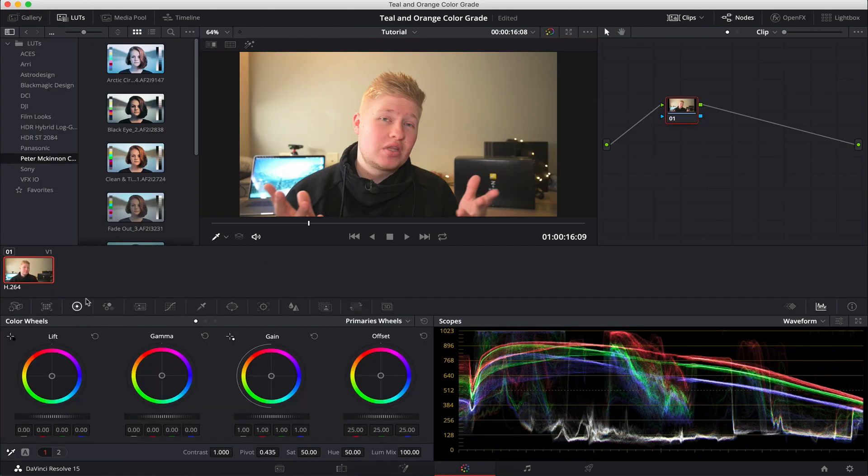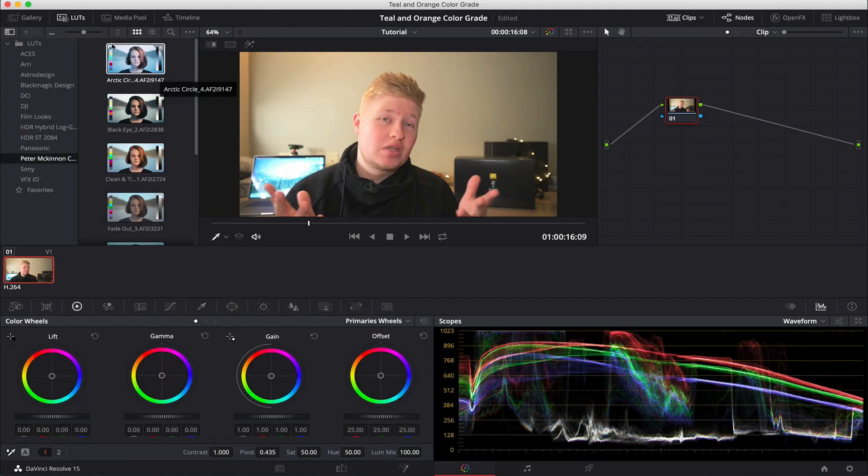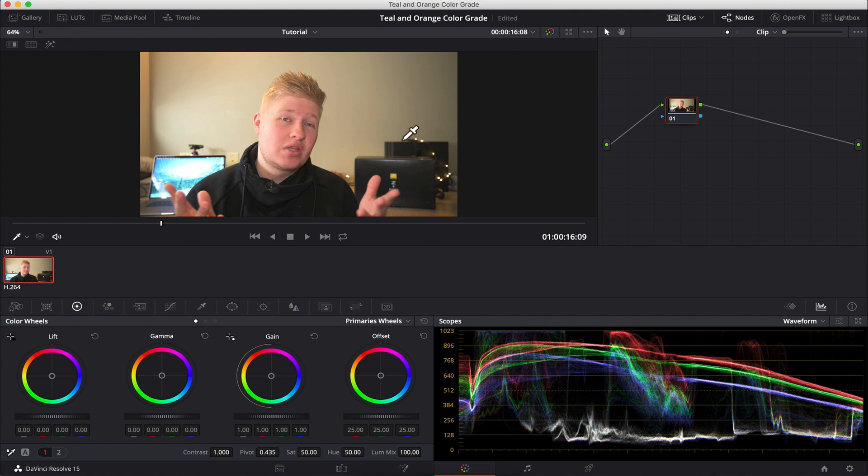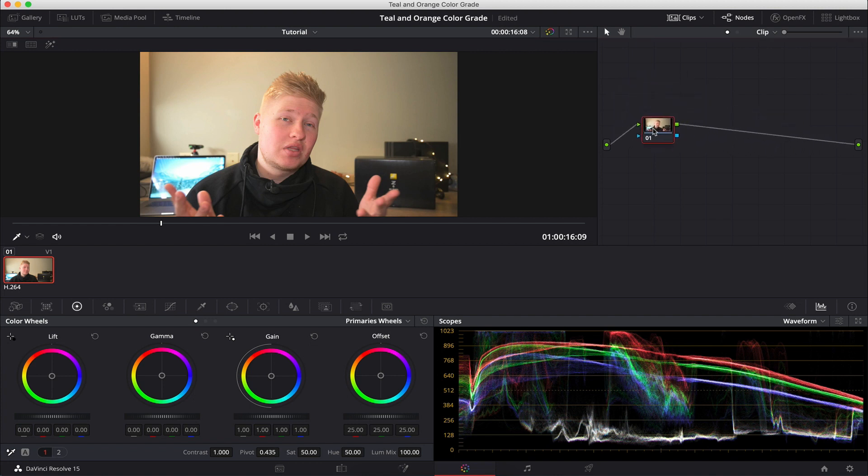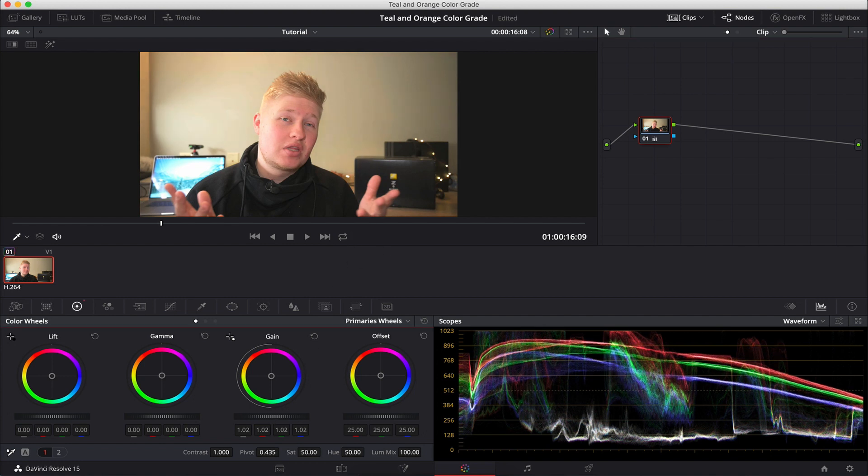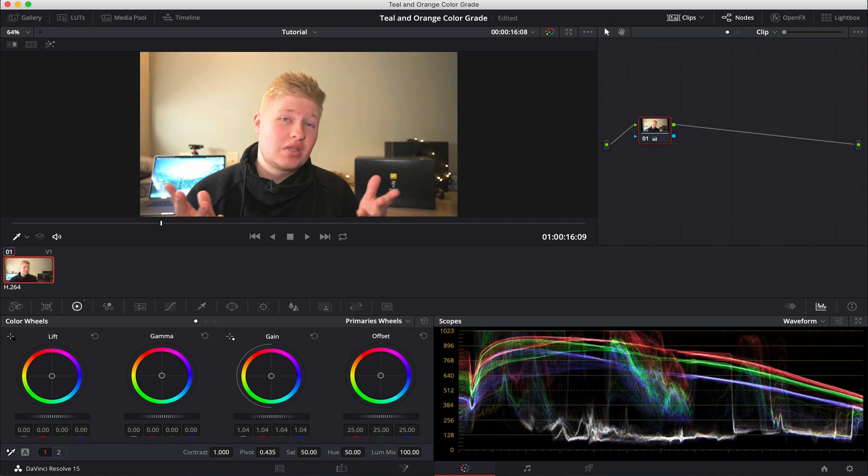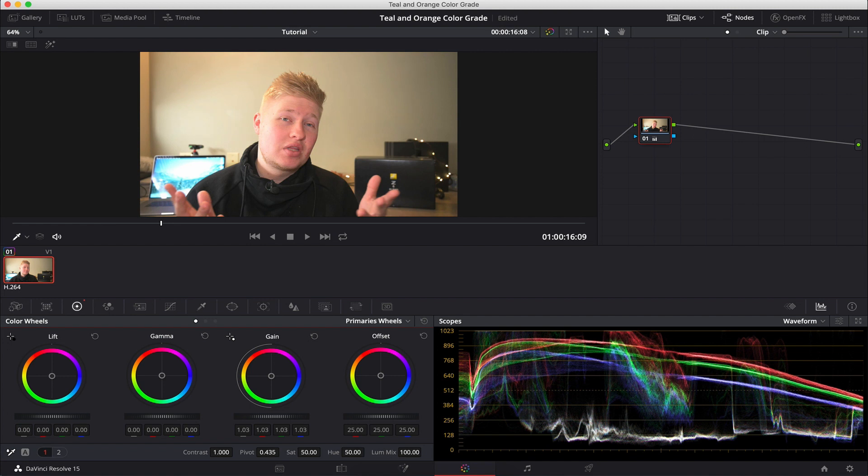So we're going to jump into the color tab and start the color grade. Now, this was filmed in a flattish profile. So what we need to do first is add a little bit of contrast and a little bit more saturation to the shot just to get it back to a normal color space. So as we normally do with our first node selected, we're going to bump up our gain a little bit.